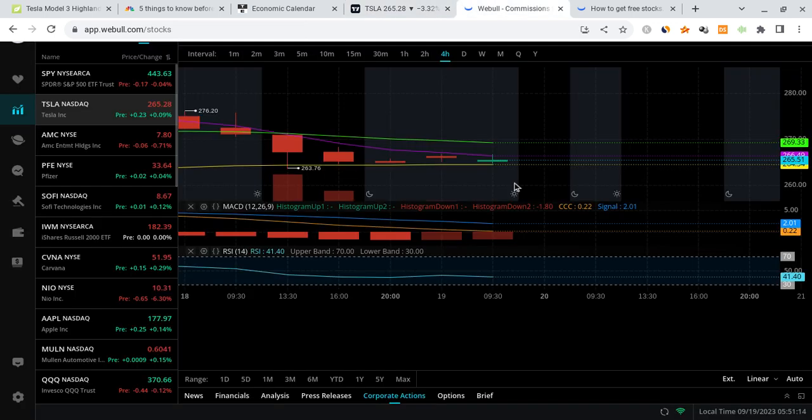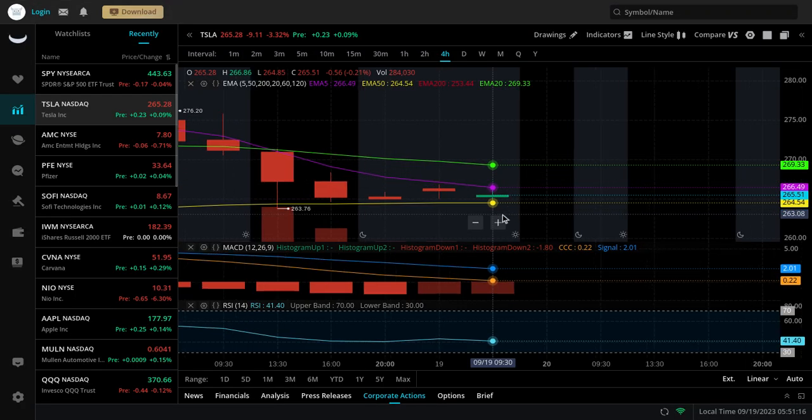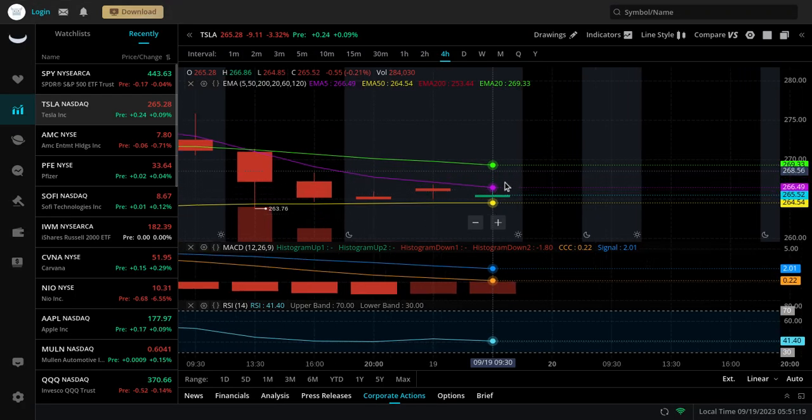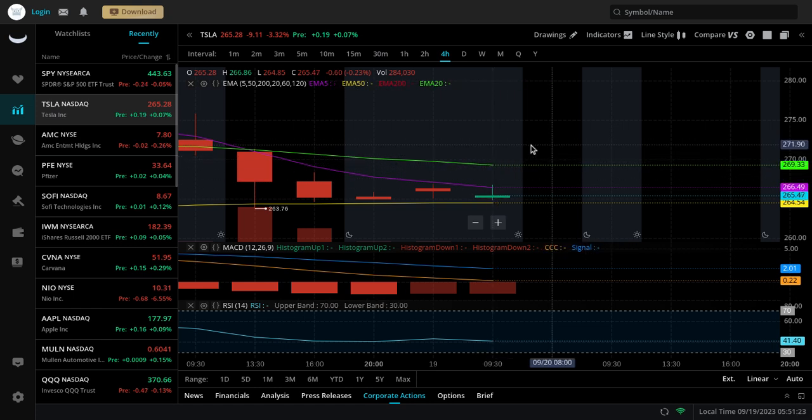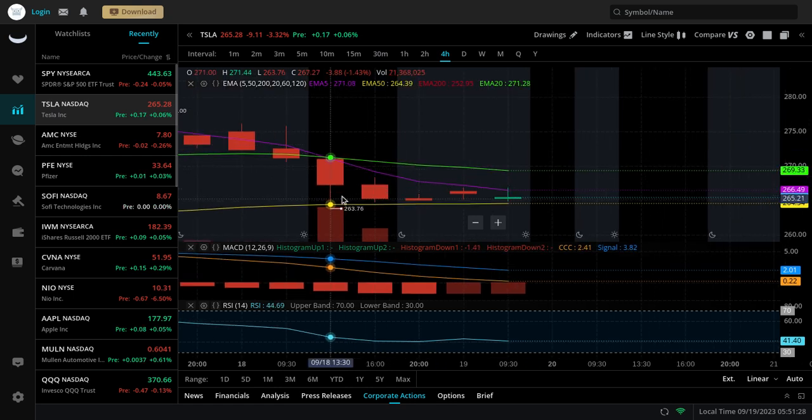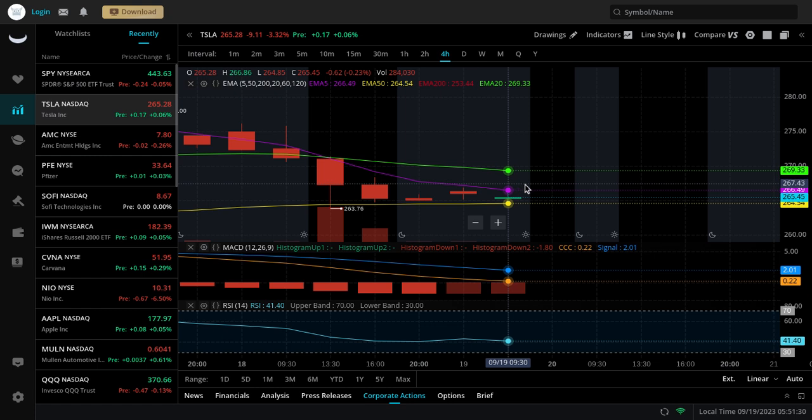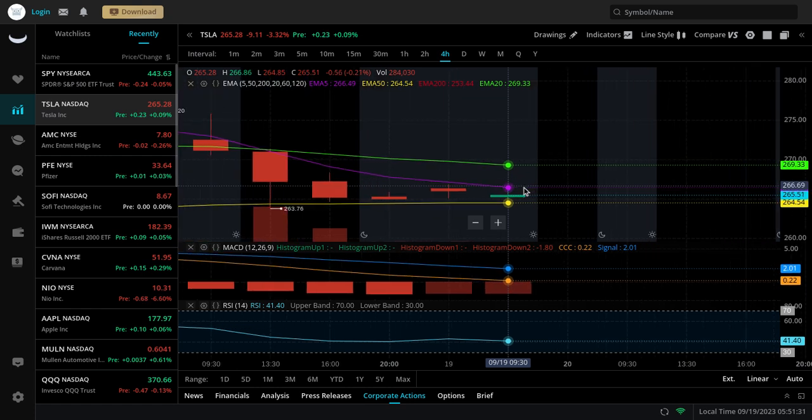Now, if Tesla ends up bouncing off of this, if we end up bouncing off this trend line, there is potential for it to try to get all the way back up to almost like 270 or so. There is potential for that. And there's a good chance of it trying to do so. Right now, it's going to depend on the news, what kind of news comes out. And so far, Tesla has been holding out. So we're going to be watching this very, very carefully.